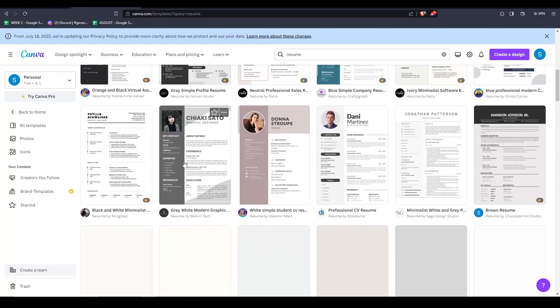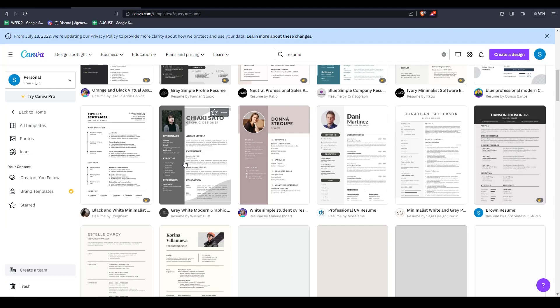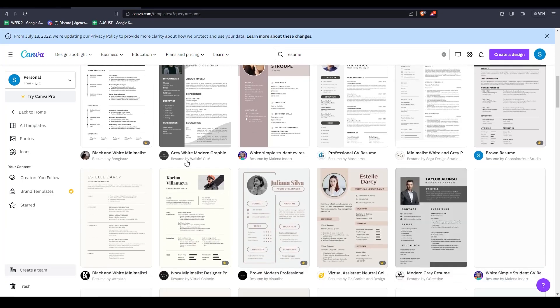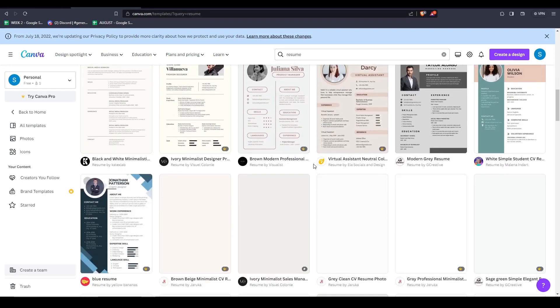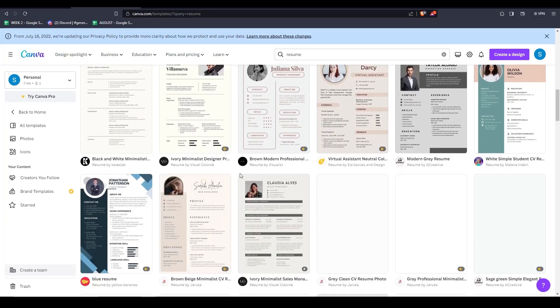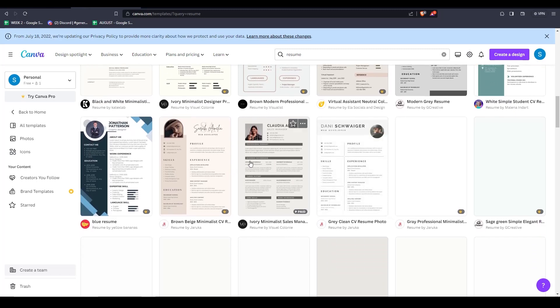So let's start off, as usual, in the Canva homepage. We can choose a template by typing in the search bar, resume.